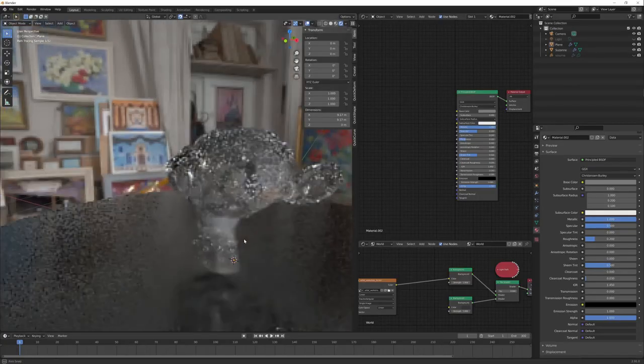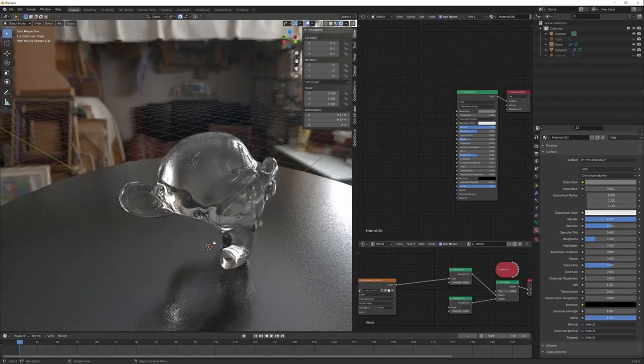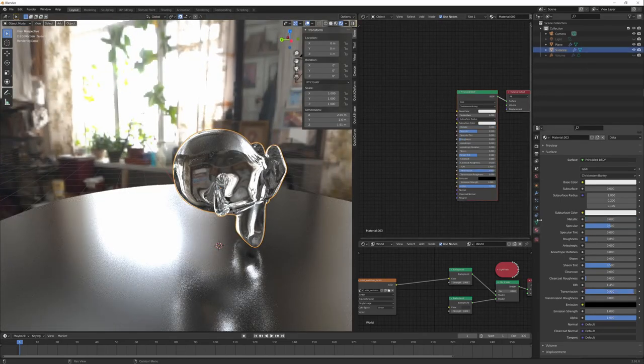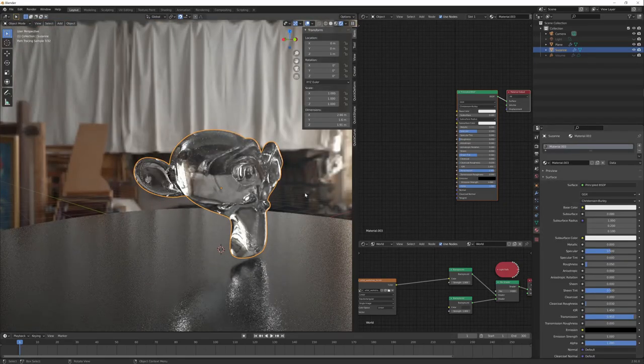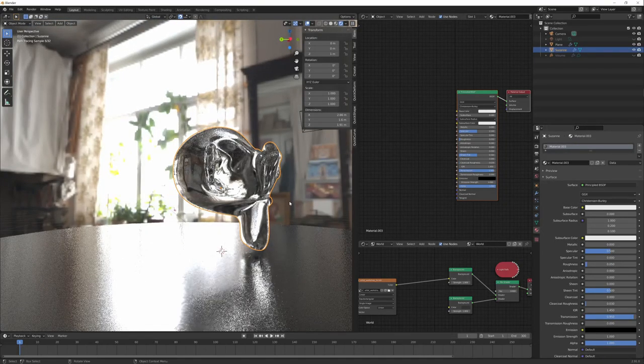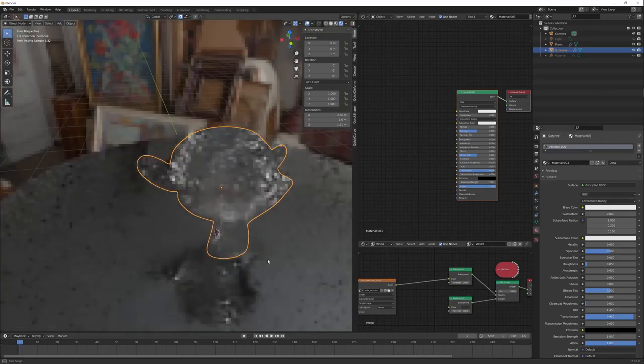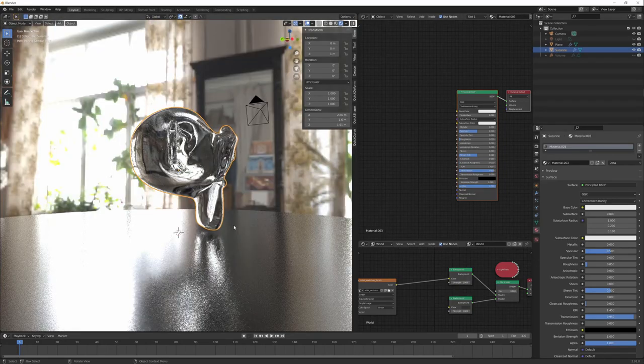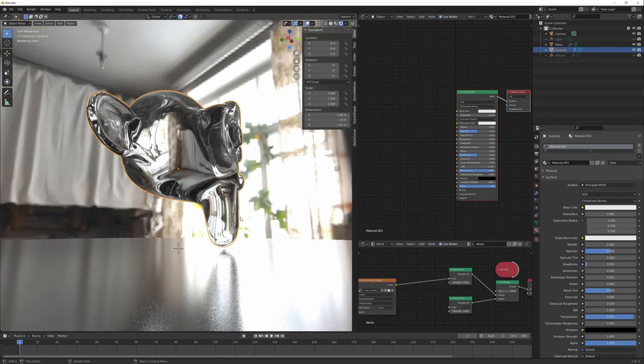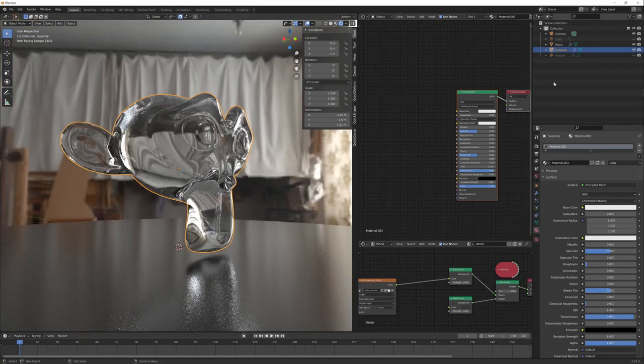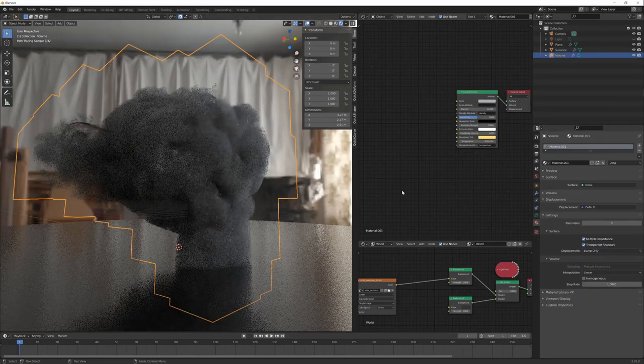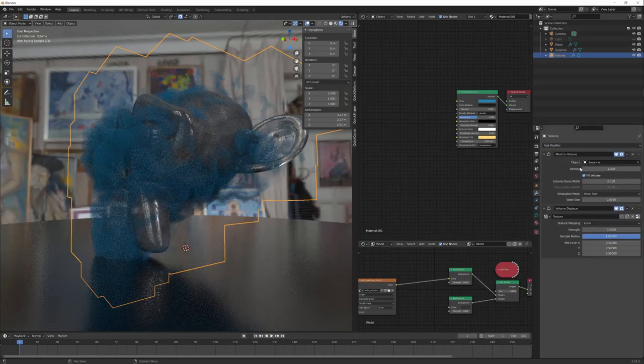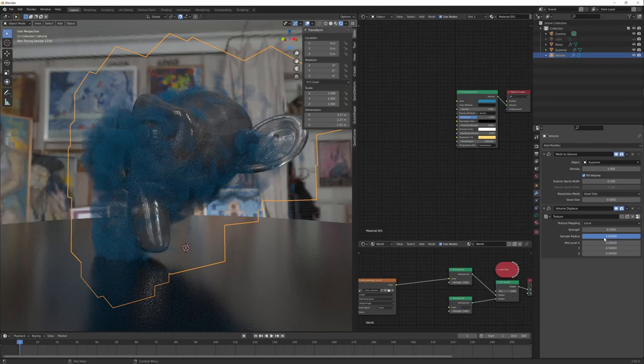Blender 2.91. I just made a Suzanne with a subdivision surface, a glass material, and a metallic base to see some reflections—the denoiser. The results in the viewport in real time. I also created a volume with mesh to volume. This is a volume in real time, done from the same Suzanne, and a bit of displacement.